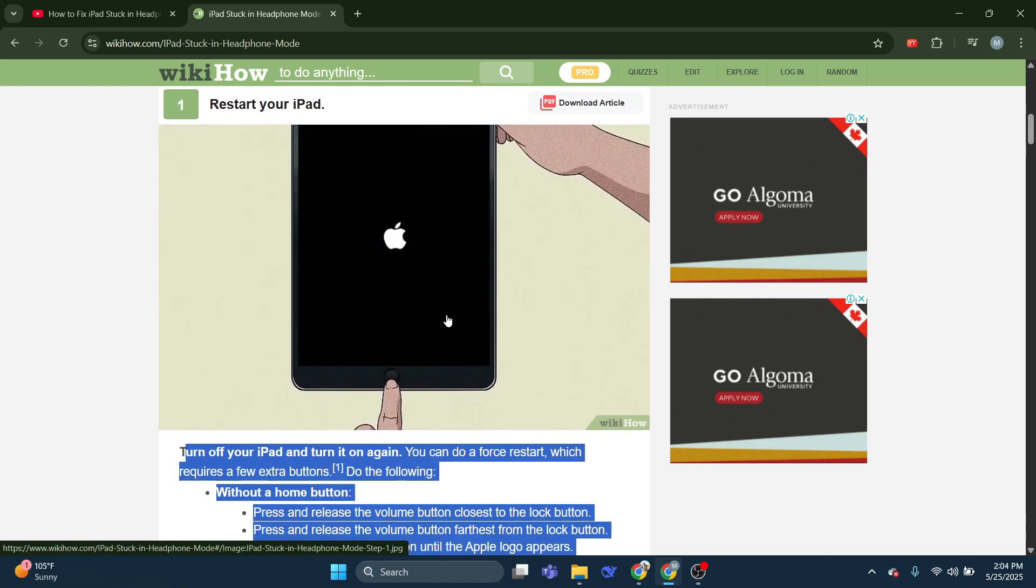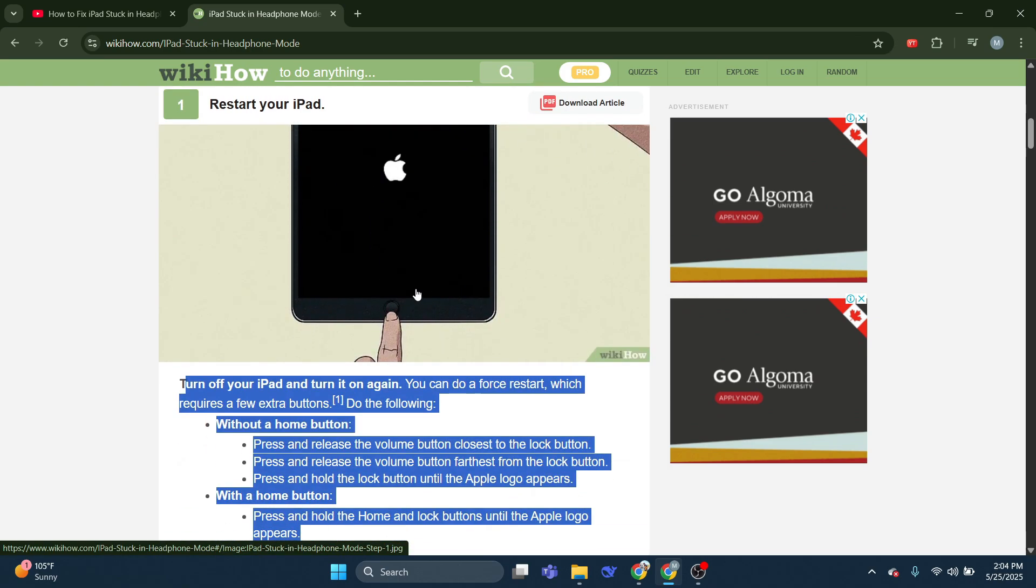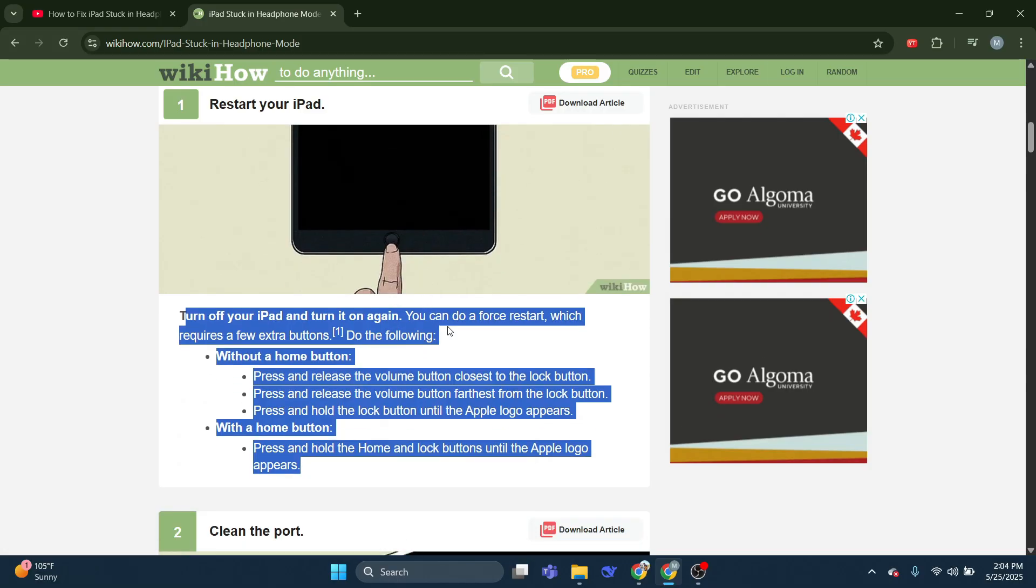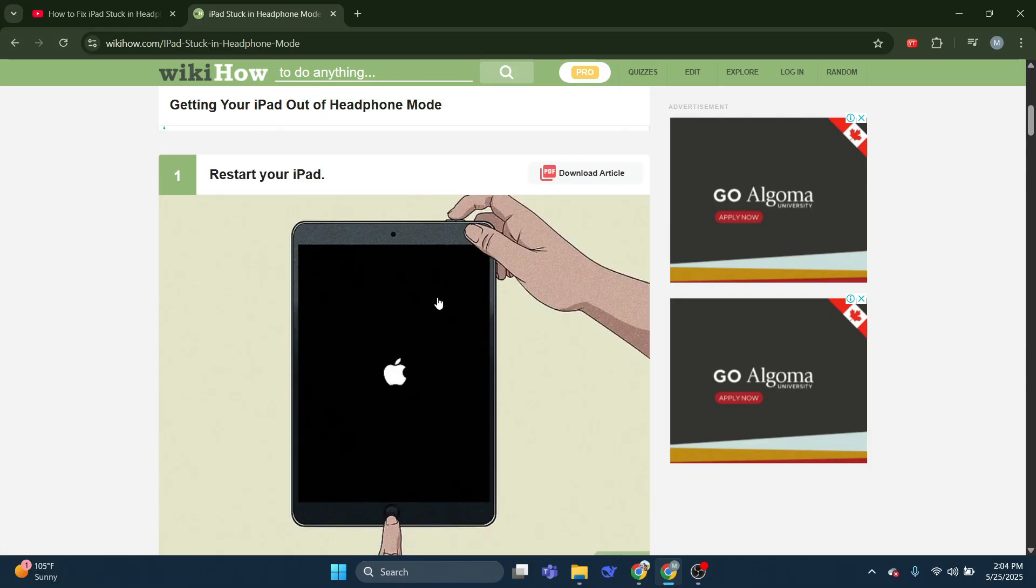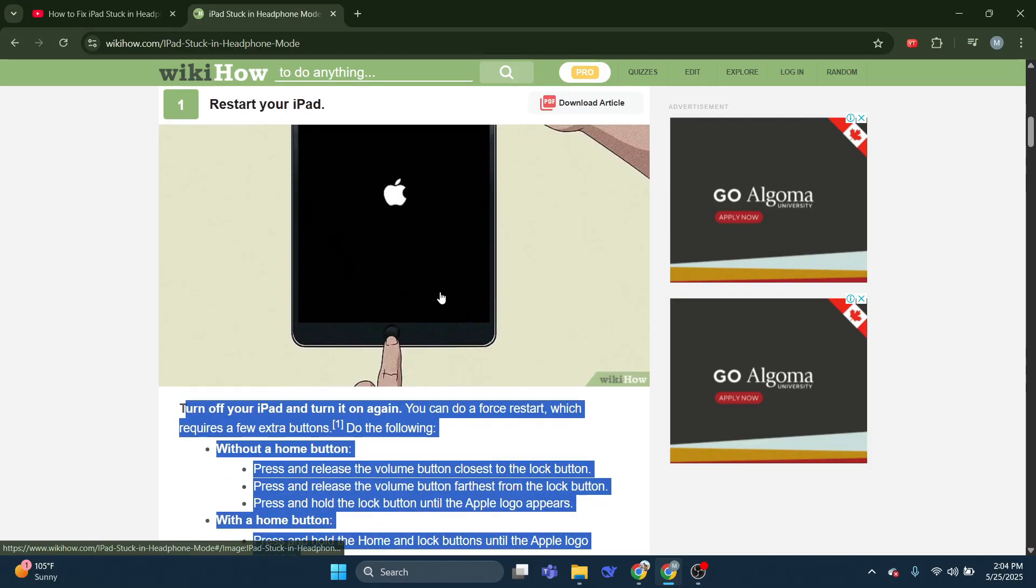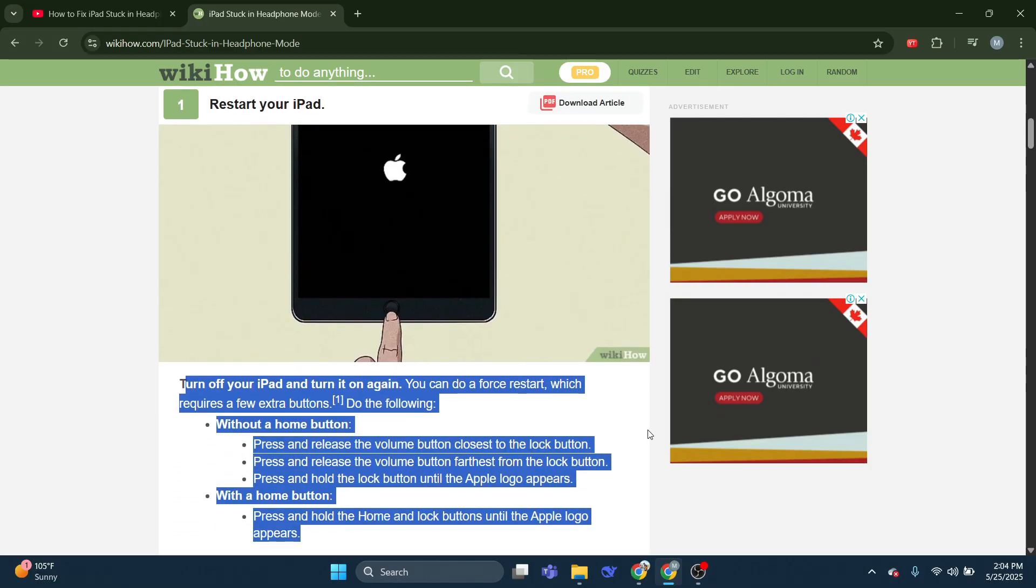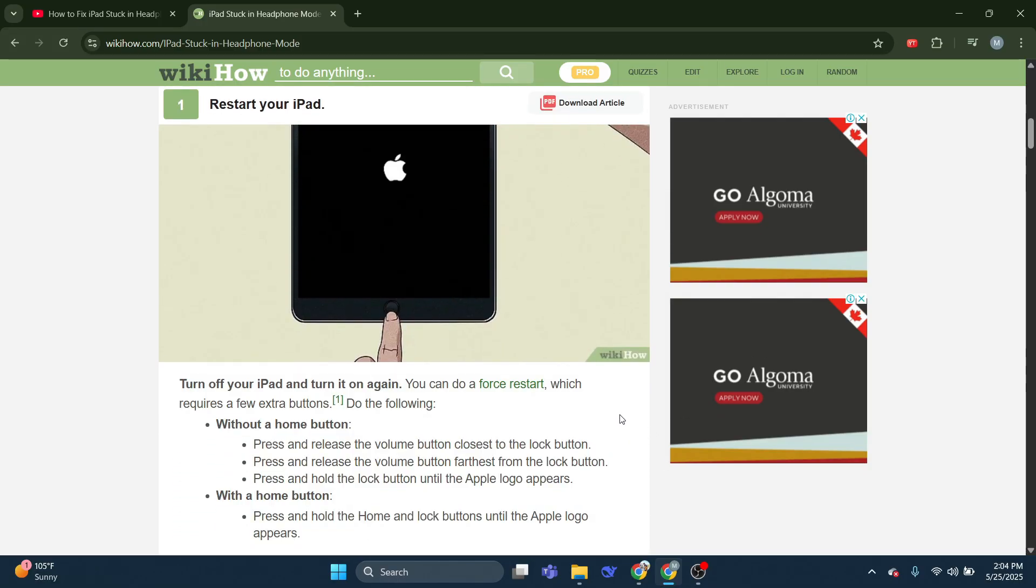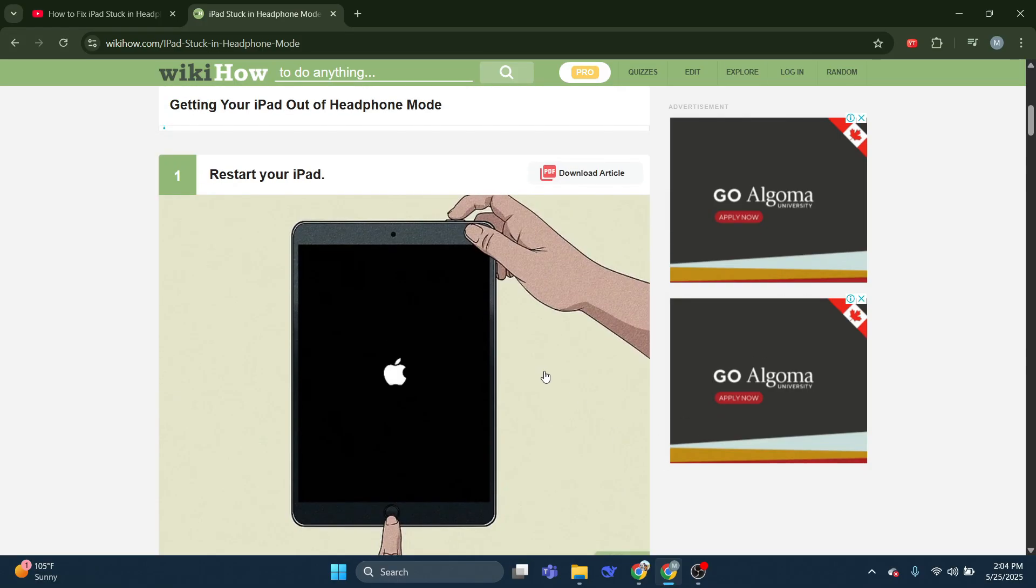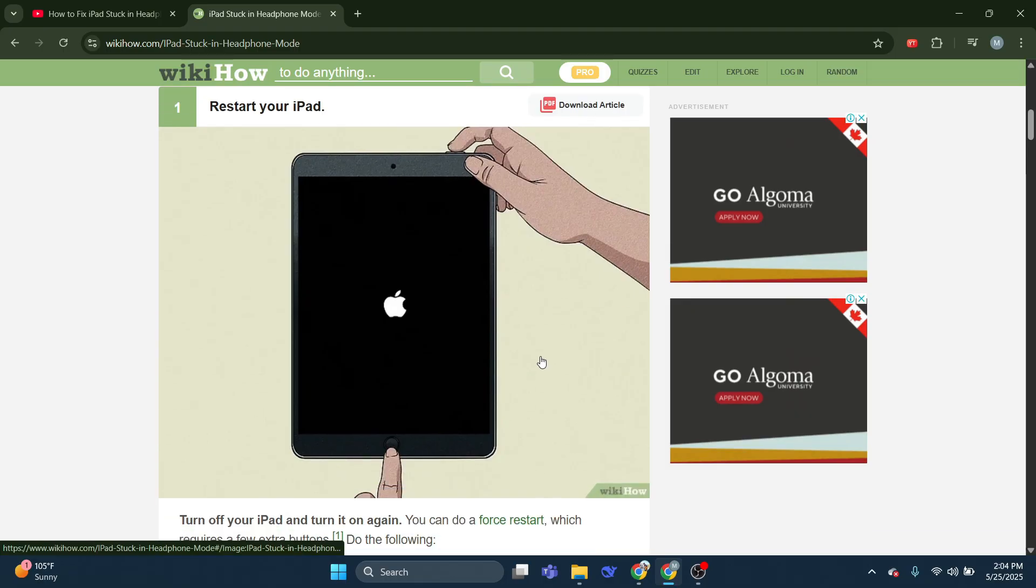Do the following. Without a home button, press and release the volume button closest to the lock button. Press and release the volume button farthest from the lock button. Press and hold the lock button until the Apple logo appears.